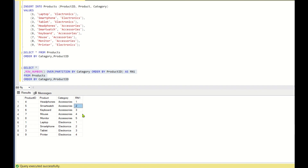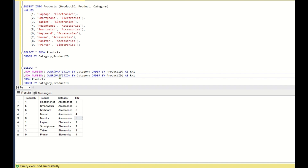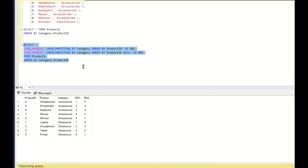We need rank number 1 to be swapped with rank number 5, rank 2 with rank 4, and so on — vice versa for each category. Since rn1 assigns rank 1 to the smallest product ID and rank 5 to the largest, I'll create a second column rn2 using ROW_NUMBER() OVER (PARTITION BY category ORDER BY product_id DESC) — so the smallest product ID gets the maximum rank and the largest gets rank 1.